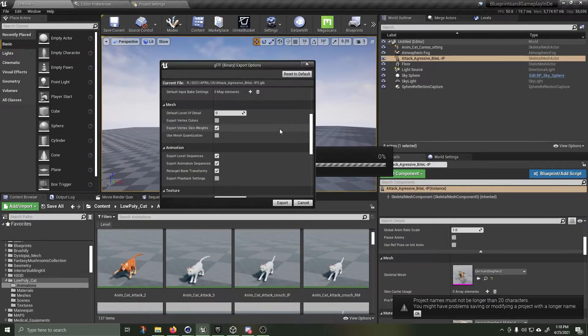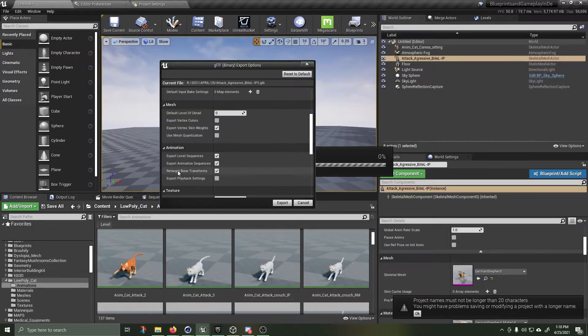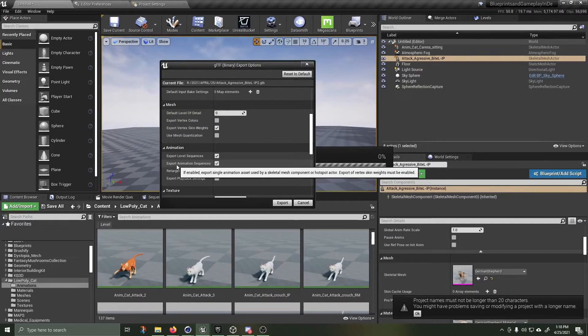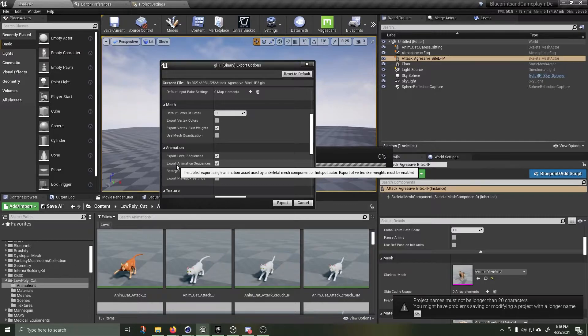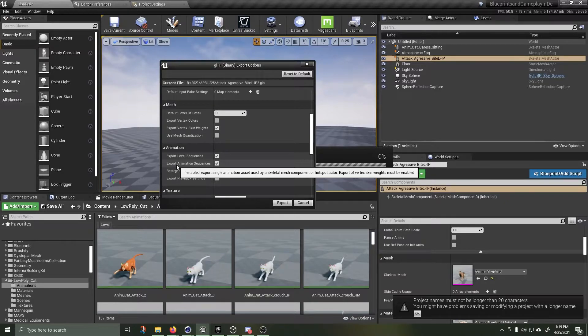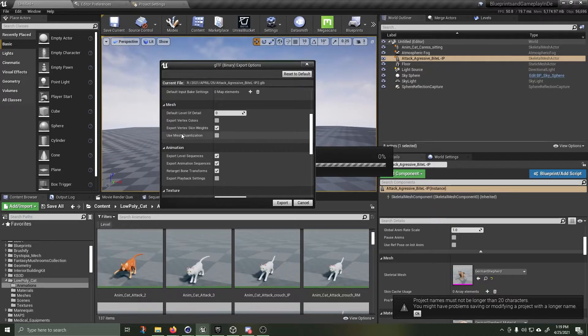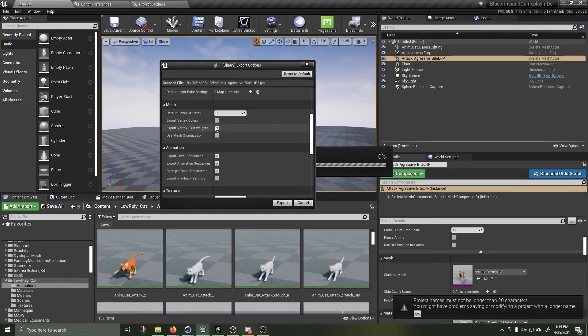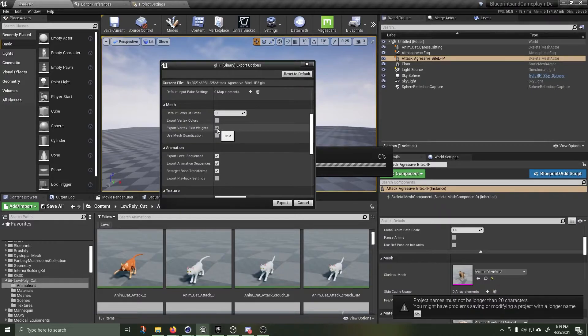One thing I just want you to be aware of if you are exporting an animation. The tooltip: if enabled, export single animation asset used by skeletal mesh component or pose asset actor. Export of vertex skin weights must be enabled. So you can see that I have export vertex skin weights. So in order to have an animation work properly, make sure that that is turned on to true.